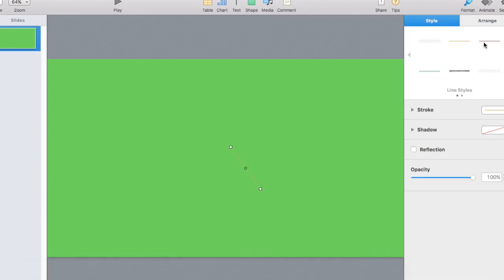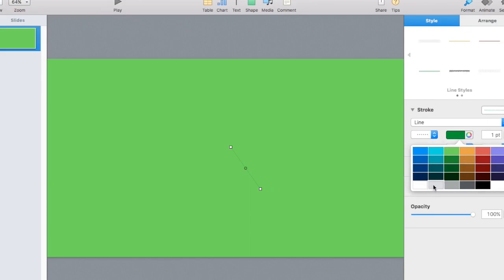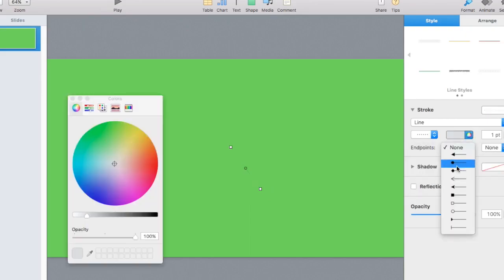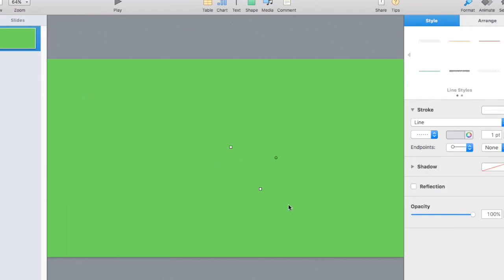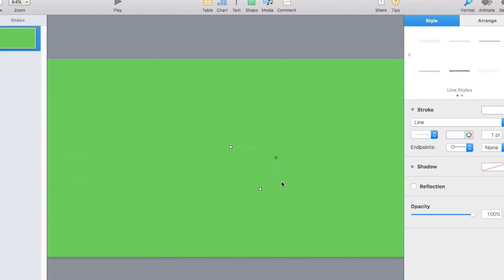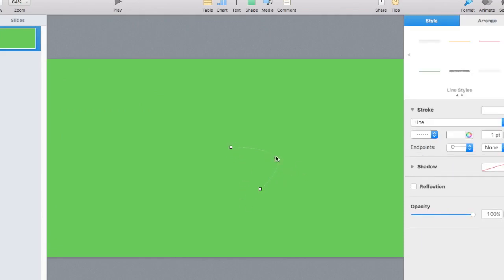You can change the shape of the line, the type of line, the color, the size — everything about the line you can change. I changed it to a straight line, changed the color to white, and changed the point size to one point. That just makes it show up a little more clearly.